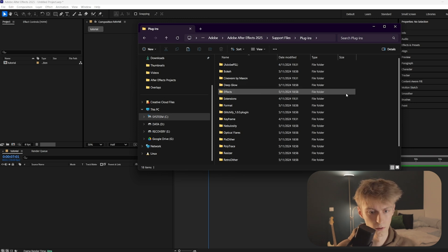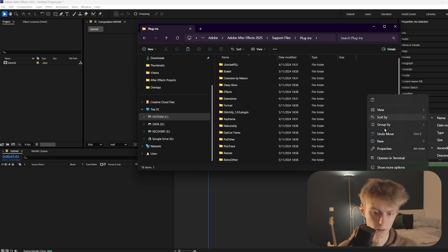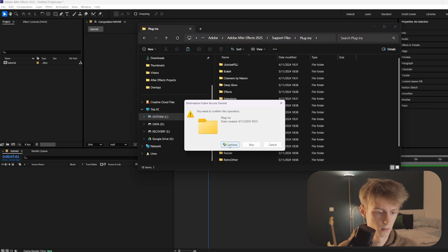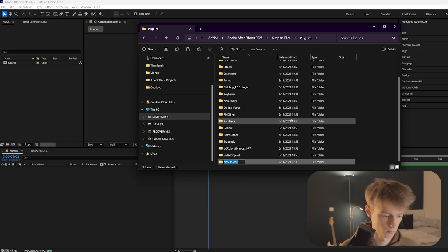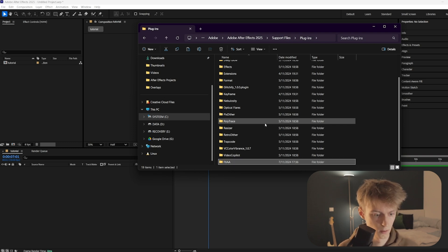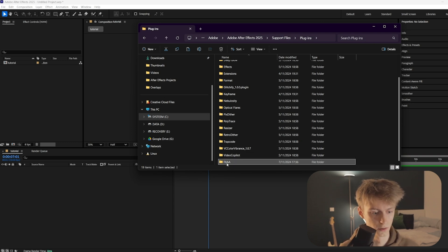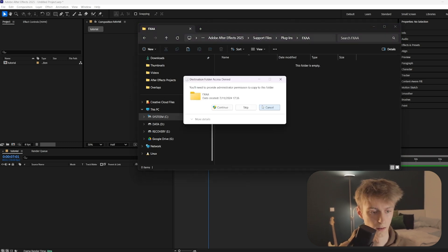Then here you can make a subfolder, let's call it FXAA, and then just go inside it and paste the plugin in there.